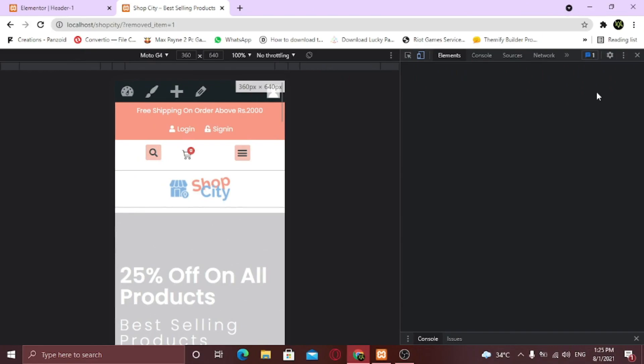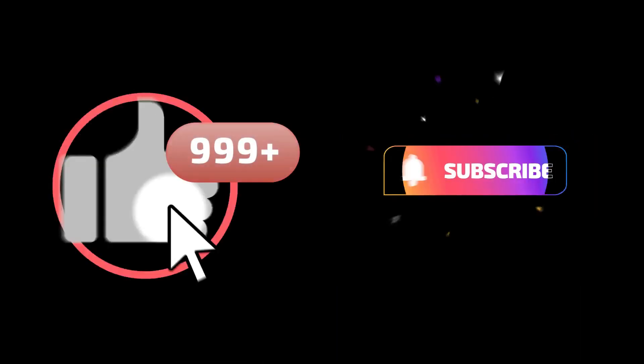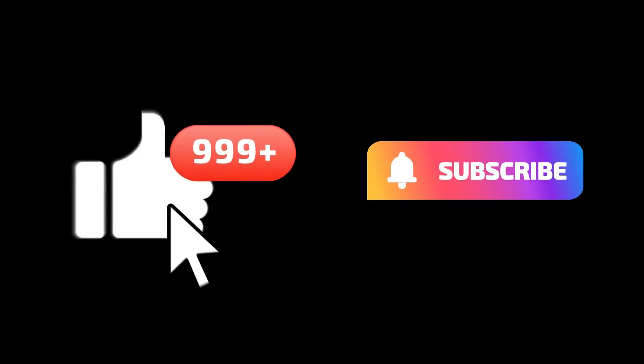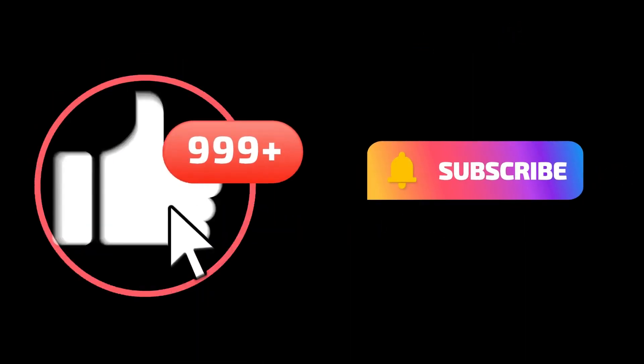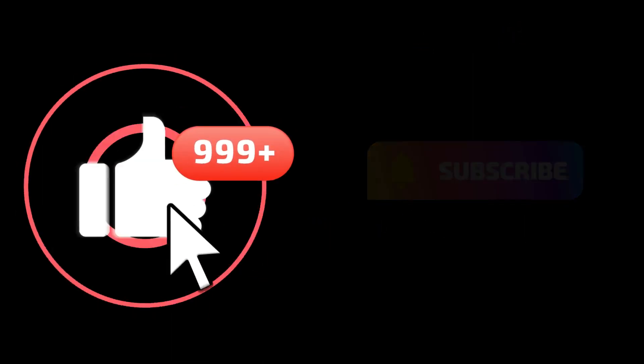Of course you can adjust the settings and placements your way. This was how you can create your own custom header using Elementor Pro. If this video helped you in any way, like this video and subscribe to my channel. See you later, alligator.